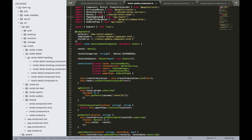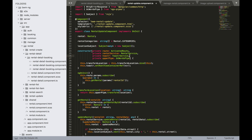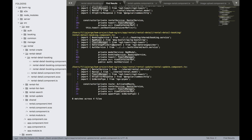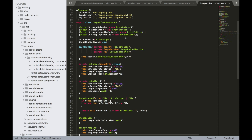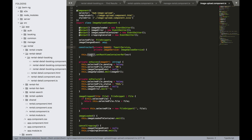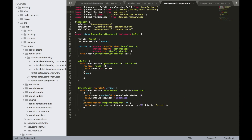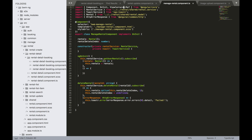Now change the constructor dependency injection: replace ToasterManager with ToasterService, and remove ViewContainerRef since we don't need it anymore. Also remove the toasterService.setRootViewContainerRef() call and the ViewContainerRef import. Repeat this step in all the relevant files — there are about two more to update.